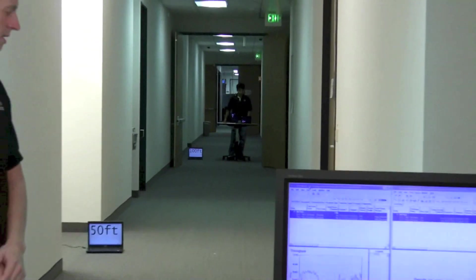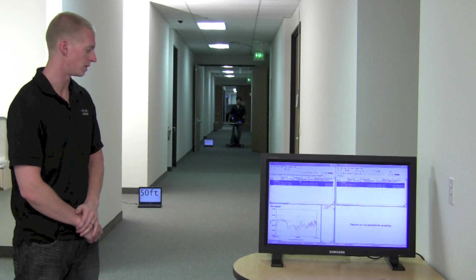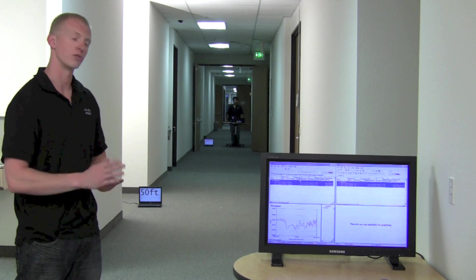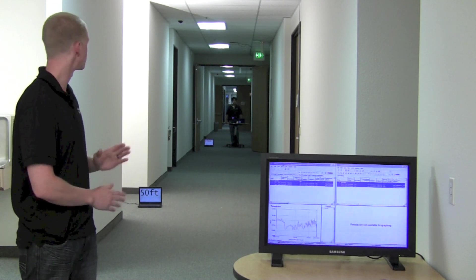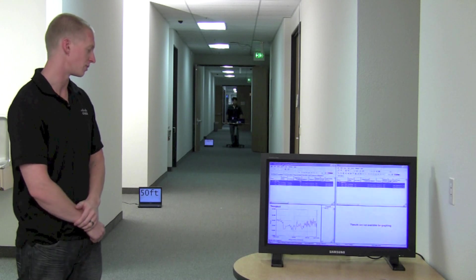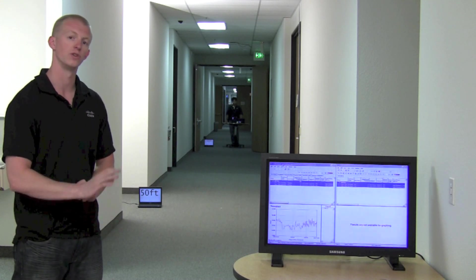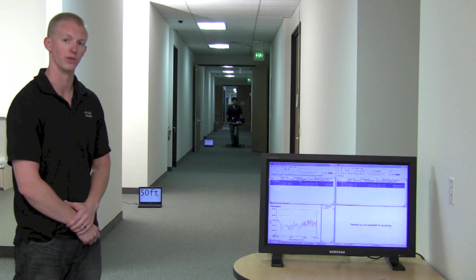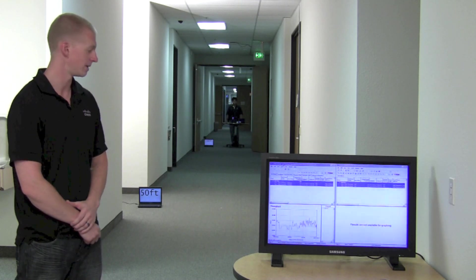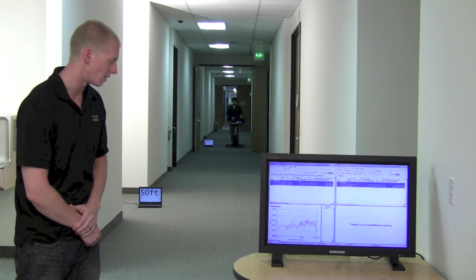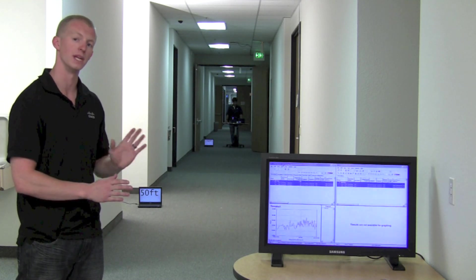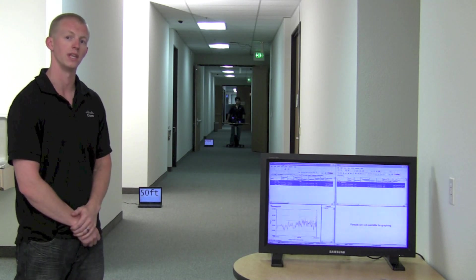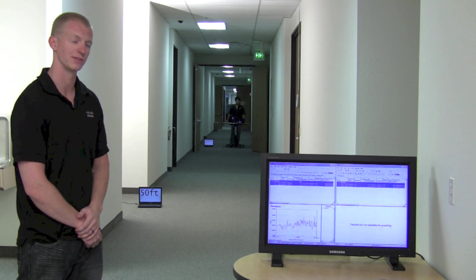Now we're at our 100 foot location and our chariot throughput is nice and even, nice and steady for both of those iPads. In fact, we're getting an aggregate above 20 megabits per second to both of those iPads simultaneously. We'll let that test go ahead and complete, run its full minute and 30 second test duration, and then we'll analyze those results.